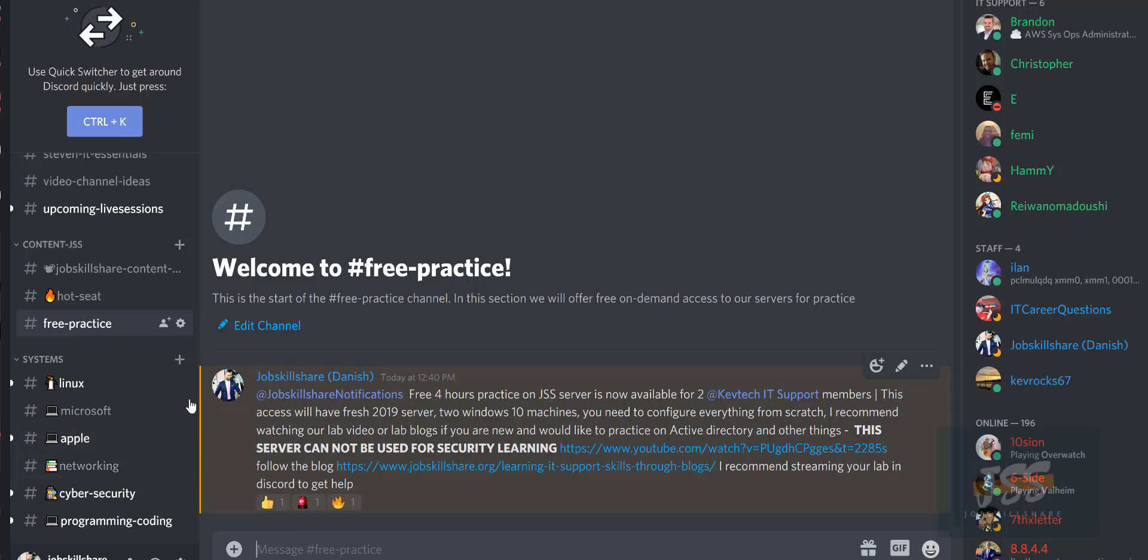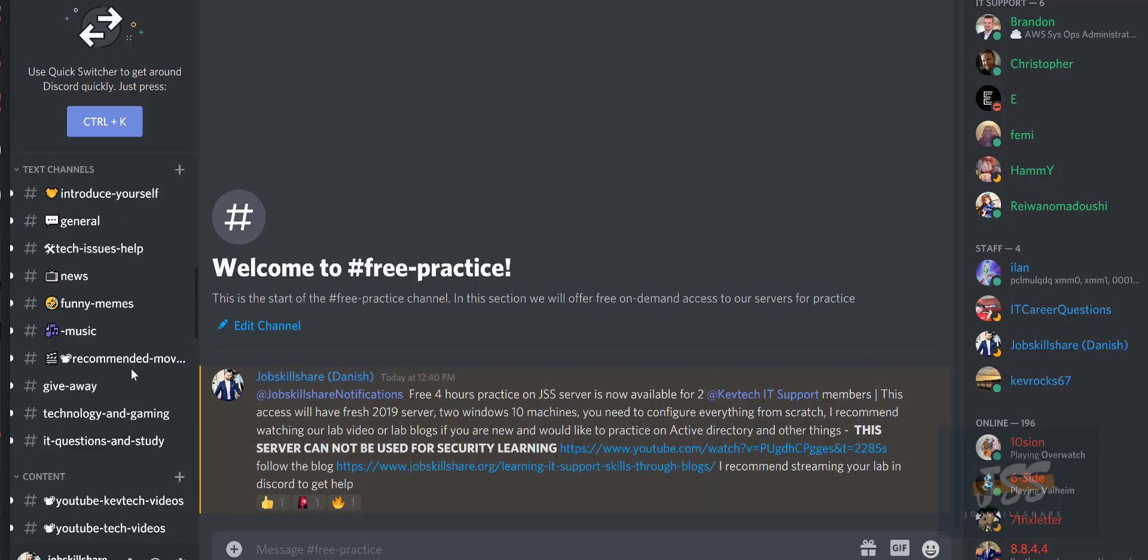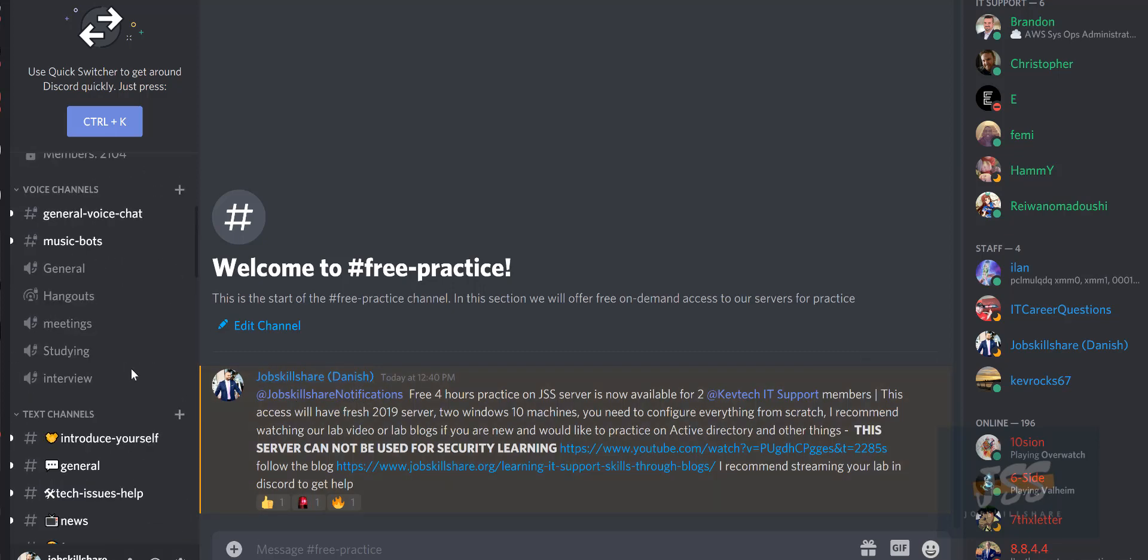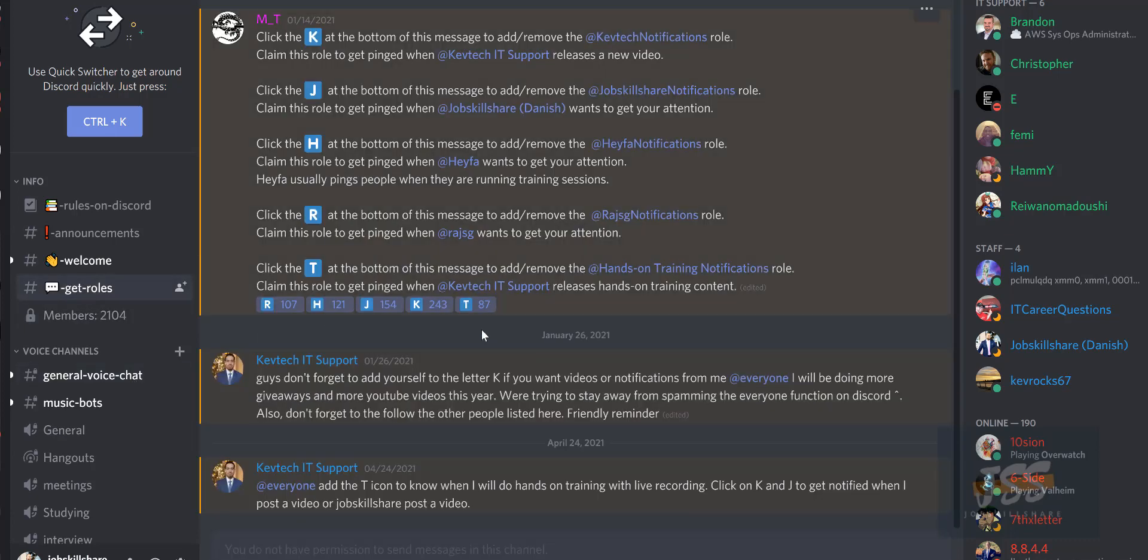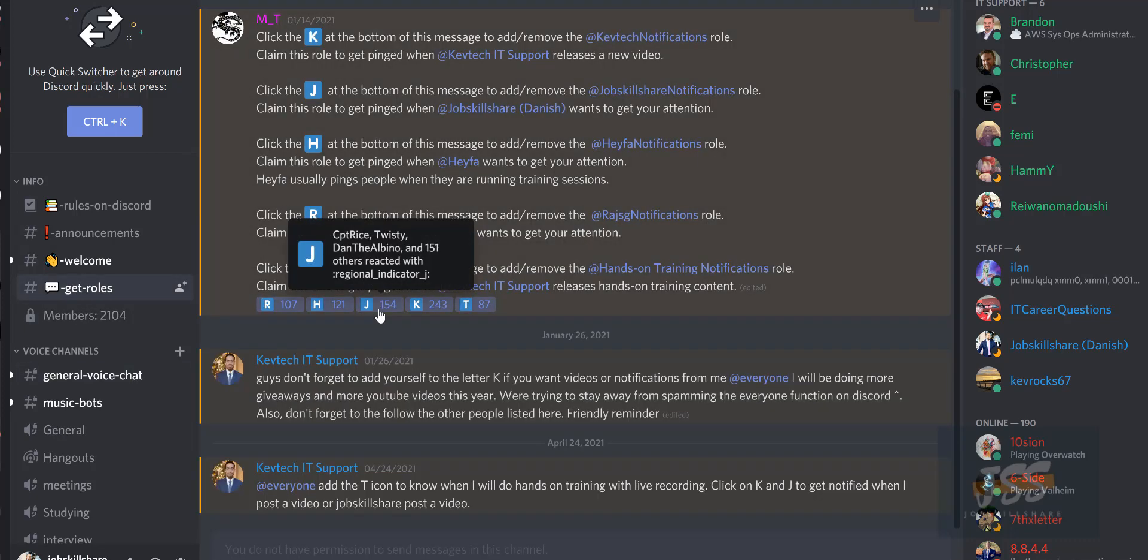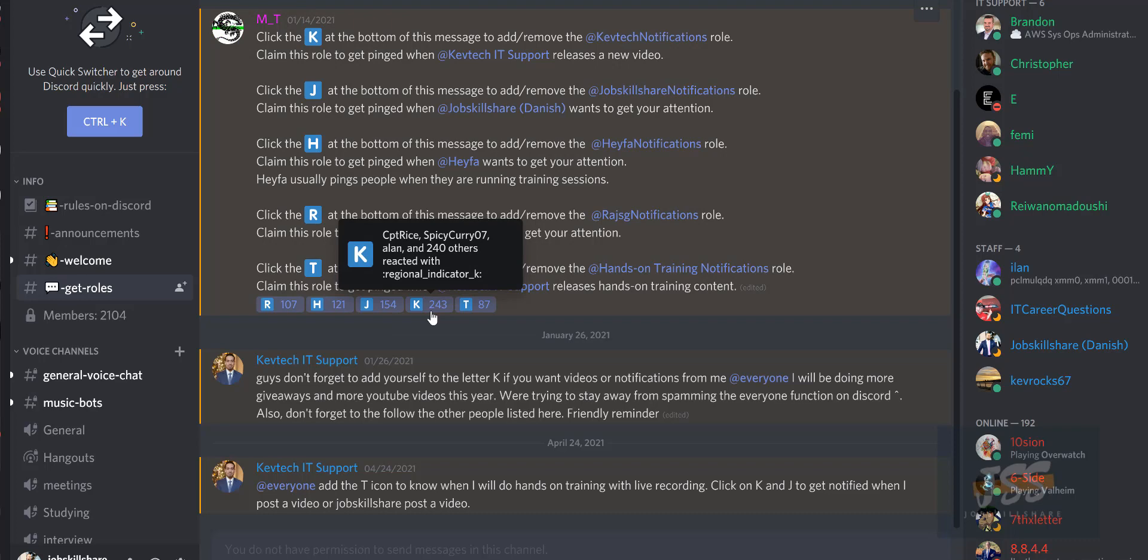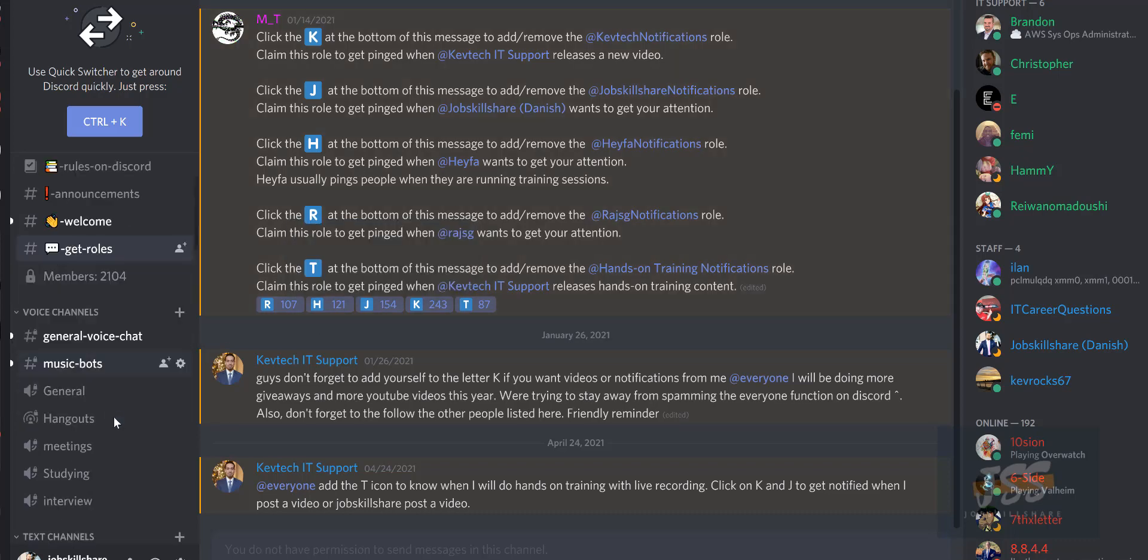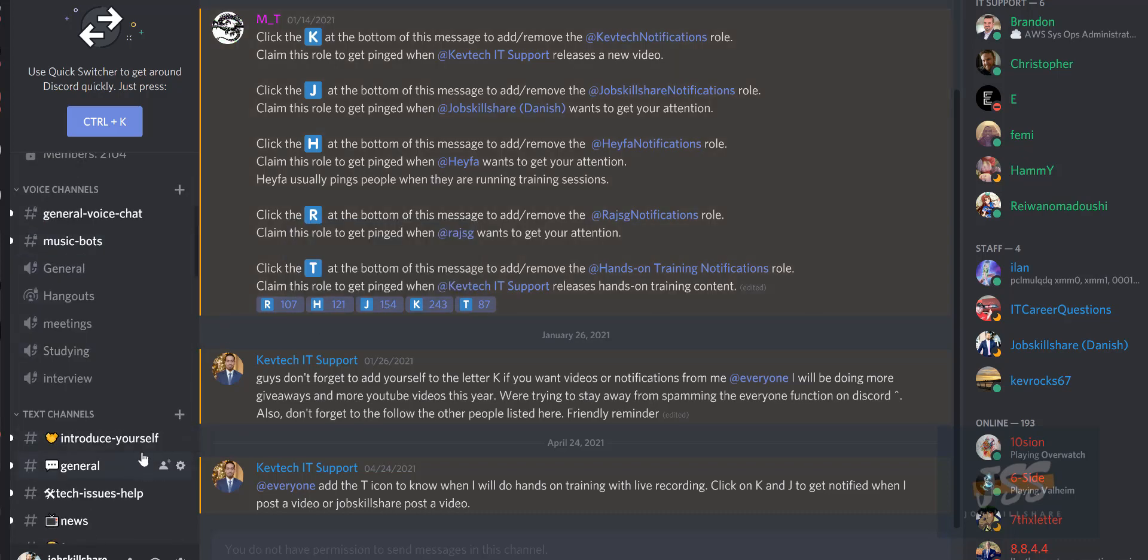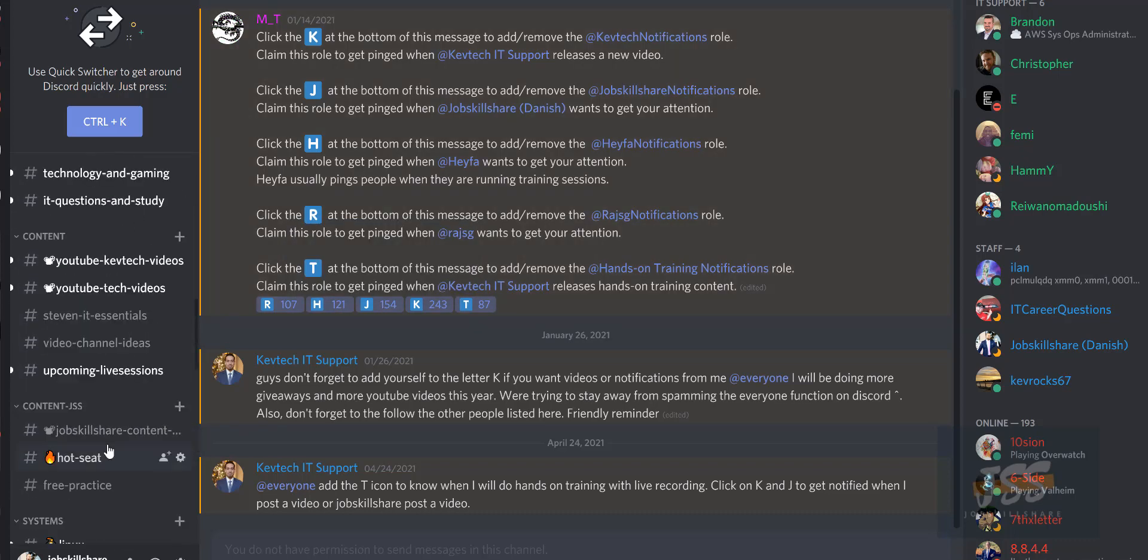When you come over here in the free practice under JSS content, we actually announce under the jobskillshare shared notification. Make sure when you come over here, you go to the roles, and in the roles you have to click on one of these roles. You will get different notifications when someone posts an announcement. When KevTech posts an announcement, he will put it right here. Then you get this notification and then basically say I'm available for the server.